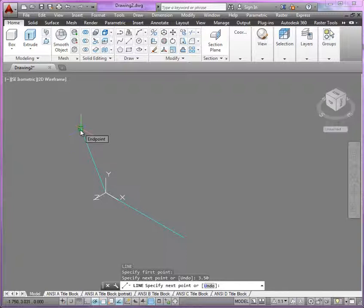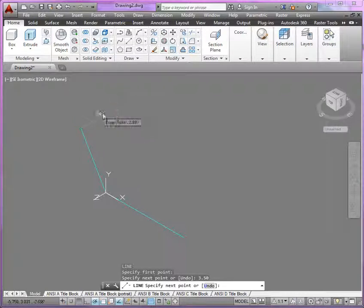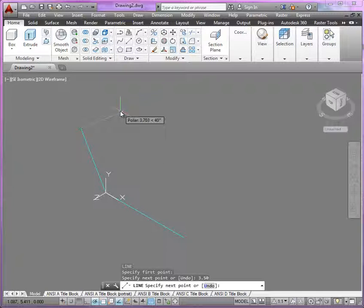Now, starting from that point right there, I create a 90 degree angle, and you can see there, working with my polar tracking, I can easily find that. You'll also notice that looking at the top view, we've got a distance of 3.250.